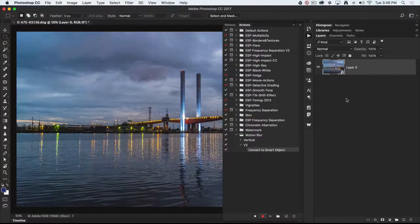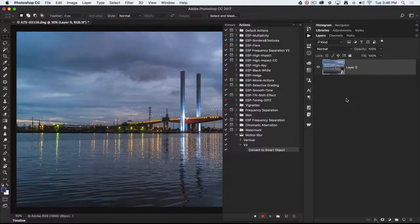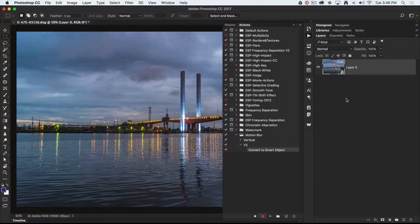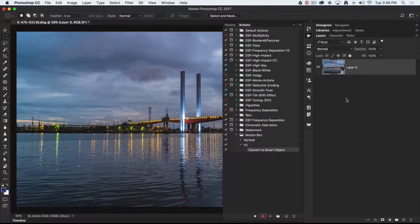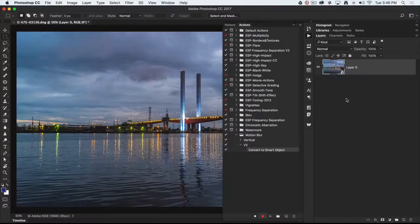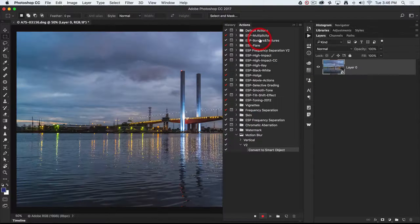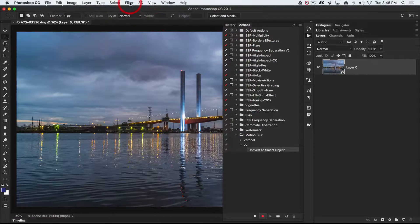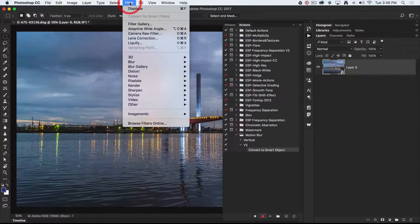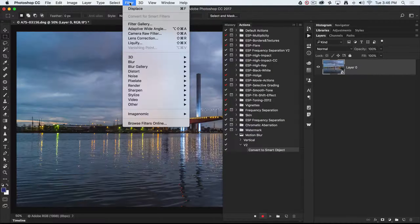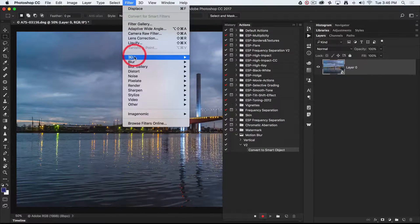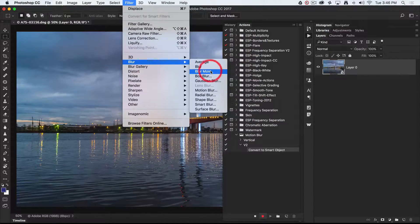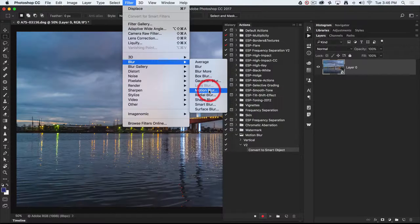We're now going to come over to the filter menu, and we're going to choose blur and choose motion blur.